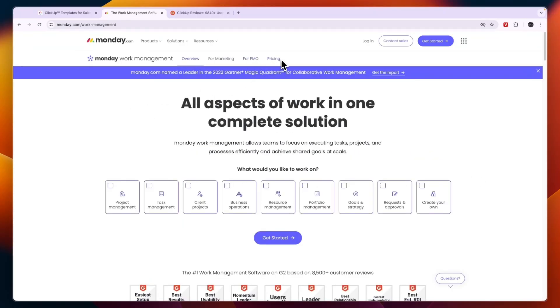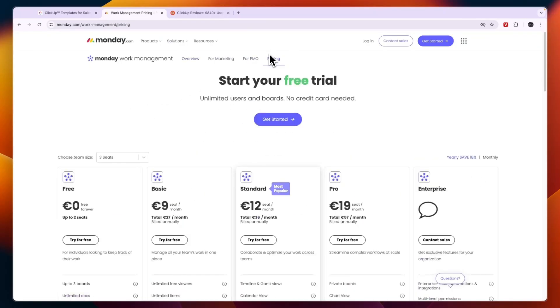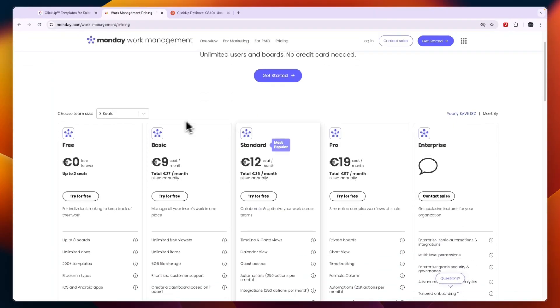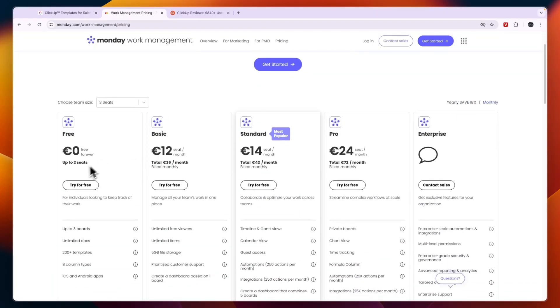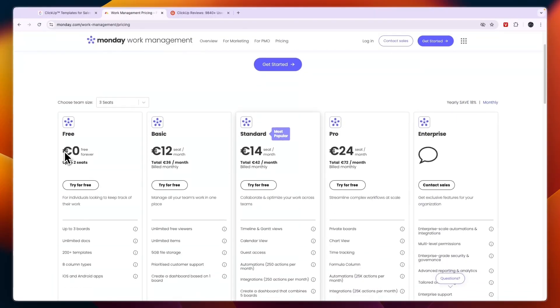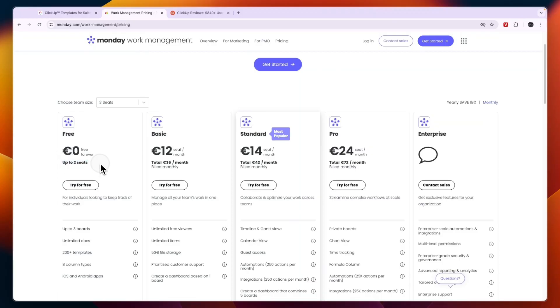So in terms of features, it's pretty similar. And as I mentioned before, with both of these tools, you pay per user. Now they also both have free plans available. With Monday.com, the free plan is for up to two seats. And this is for people that are looking to keep track of their work.